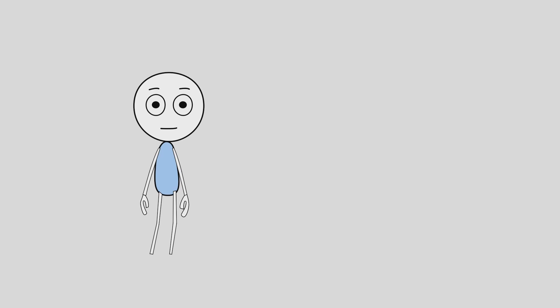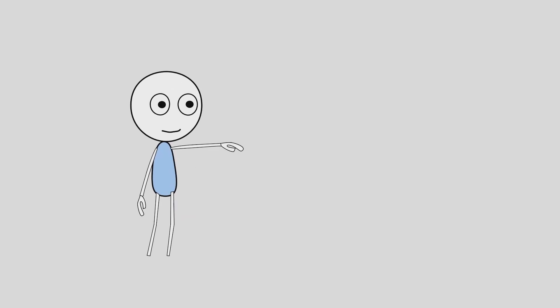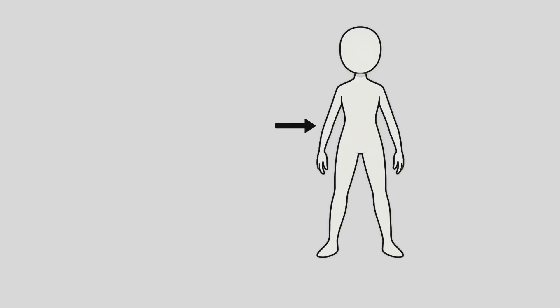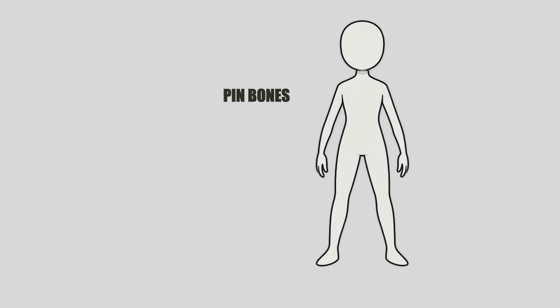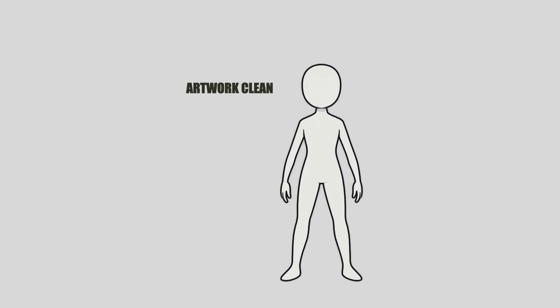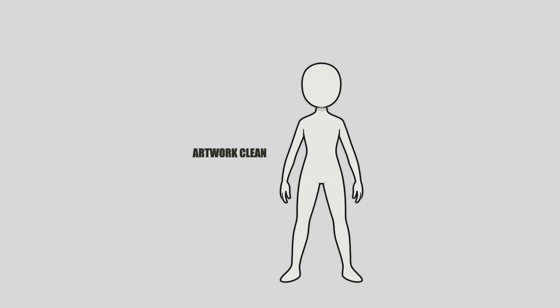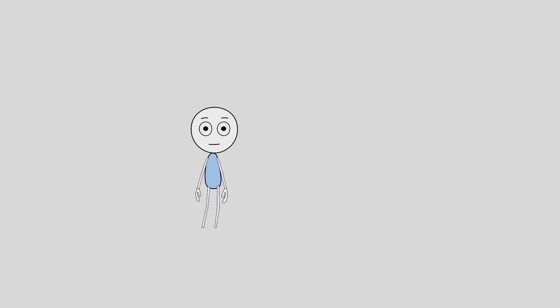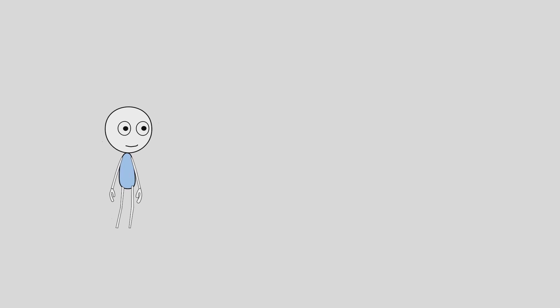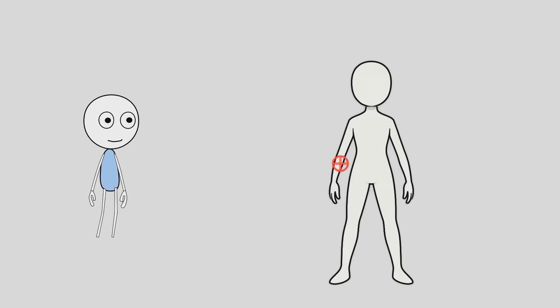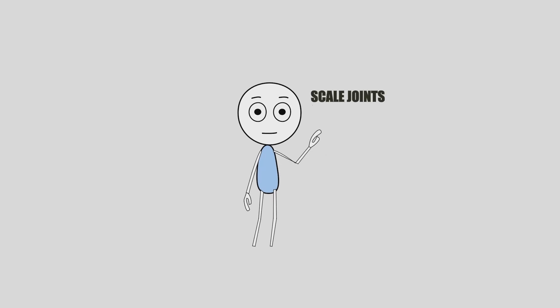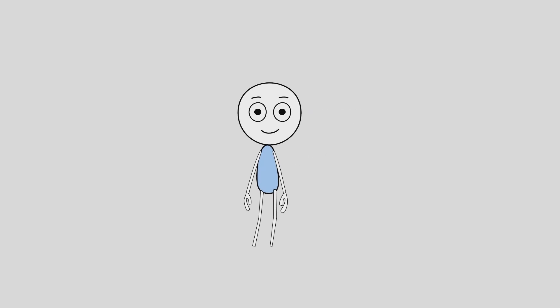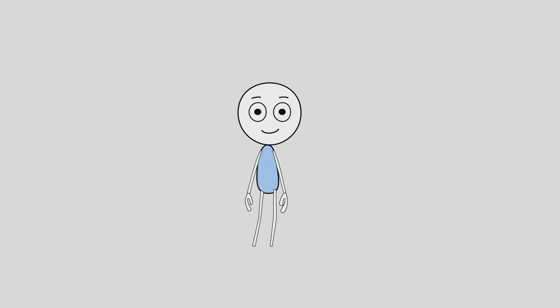In this video I will walk you through how to rig arms and legs in Moho using pin bones, the method that keeps your artwork clean while giving you natural, flexible movement. You will see exactly how to place pin bones step by step, how they let you scale joints for perspective without distortion, and how they make posing smoother and easier even if you are just starting out.